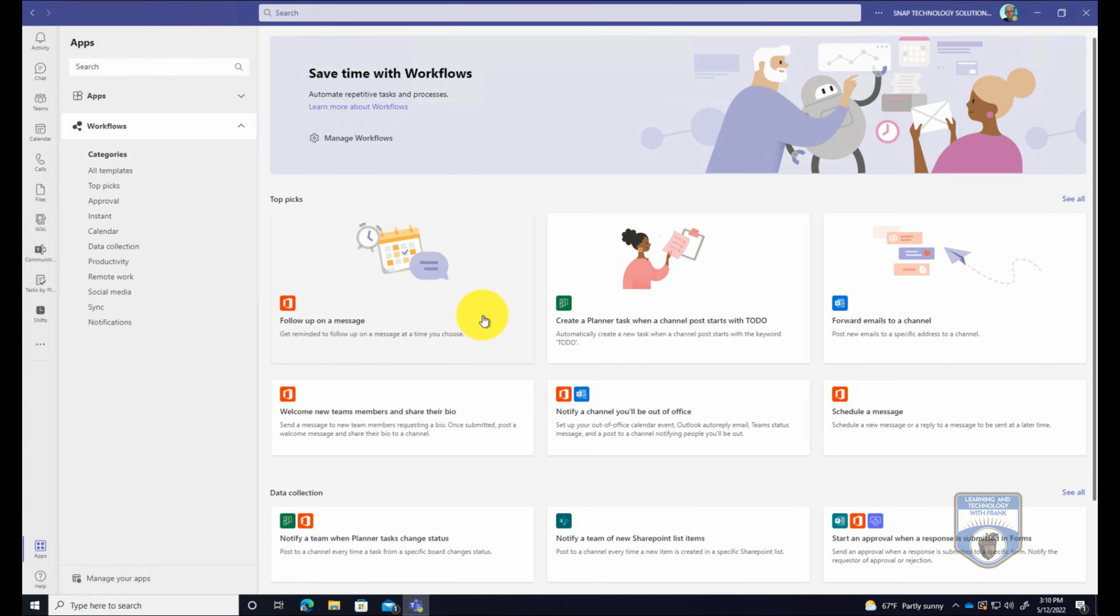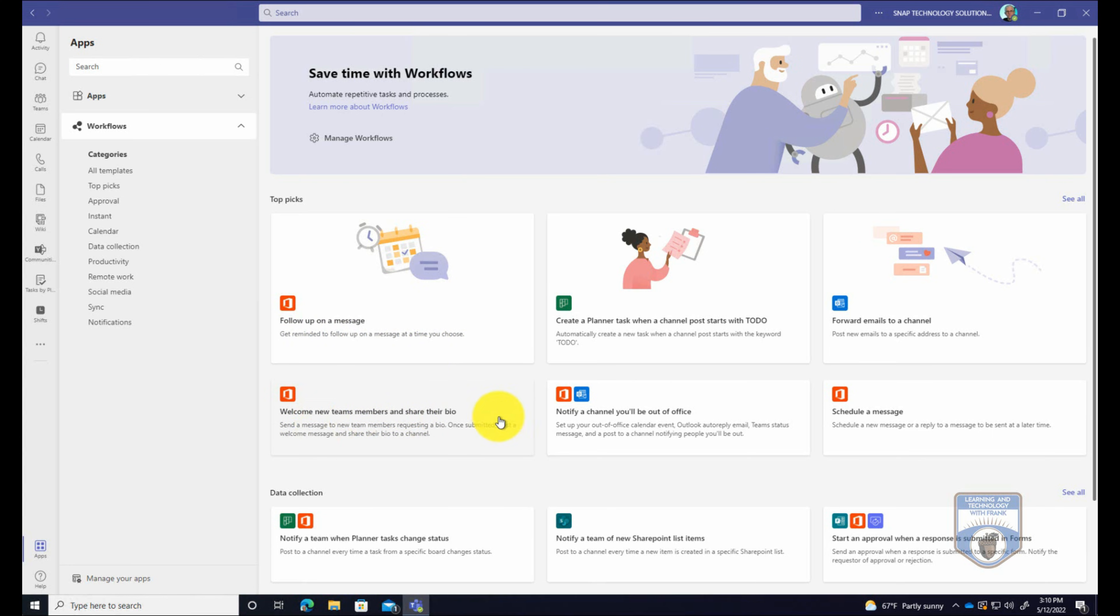Now the first thing you'll notice is there's a number of top picks for us that we can look at, things like follow up on a message, things like invite or welcome new team members into Microsoft Teams and post their bios in there. The idea here is that there's all sorts of cool things that we can do right out of the box.